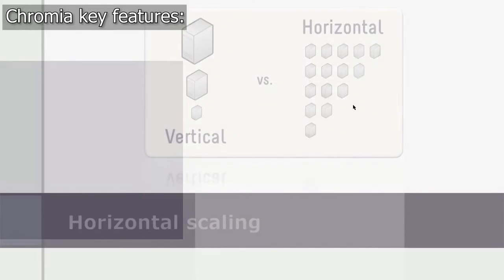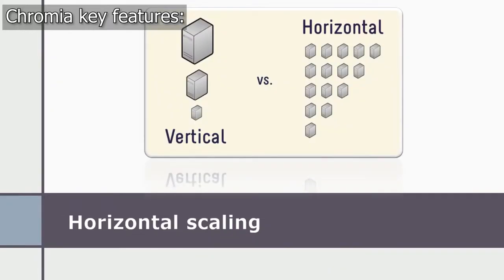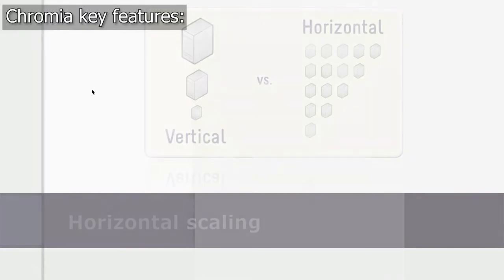Chromia is horizontally scaled, which means that each dApp has its own blockchain, and thus the total throughput can be increased by increasing the total number of nodes.